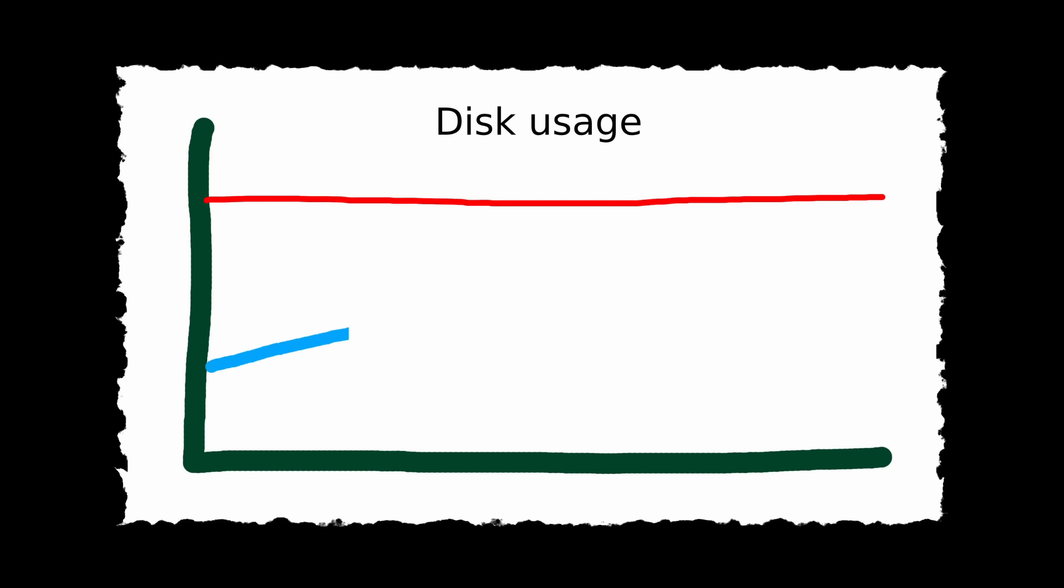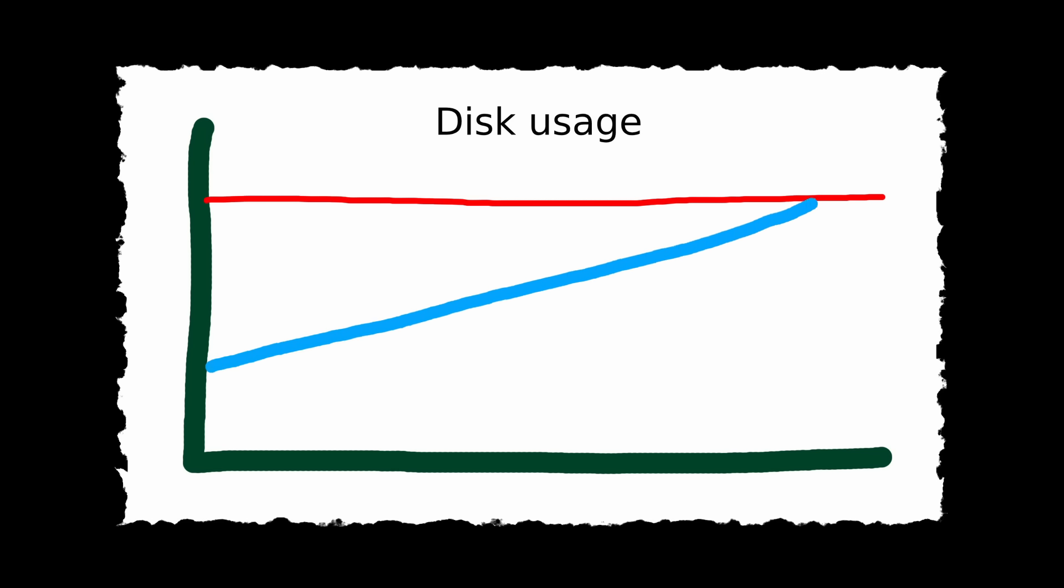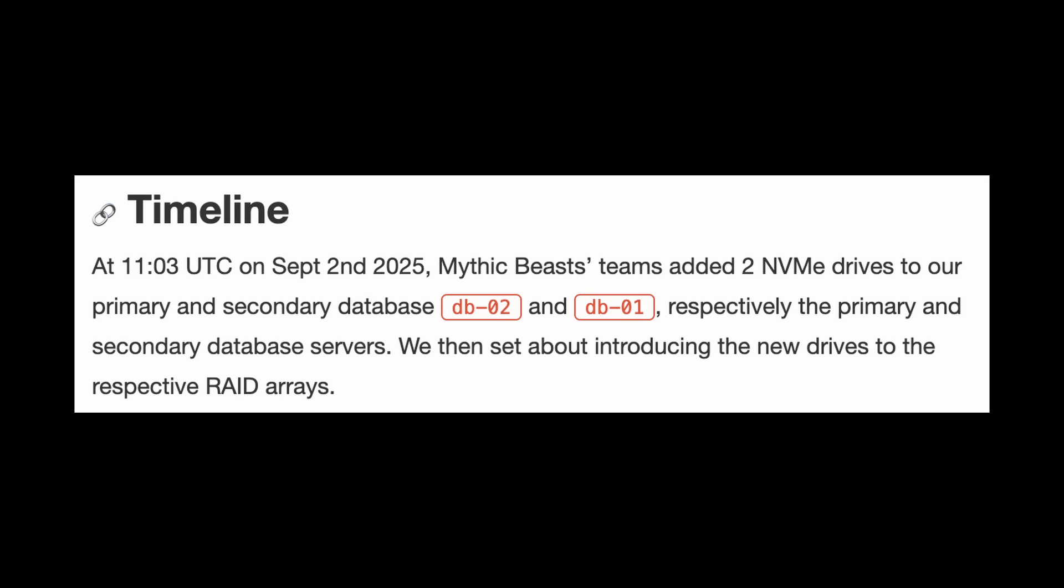Anyway, Element saw that the database servers had reached 90% capacity at 51 terabytes of disk usage, so it was about time for an upgrade. At 11:03 AM, Mythic Beasts added two extra NVMe drives to DB2, the primary, and DB1, the secondary.